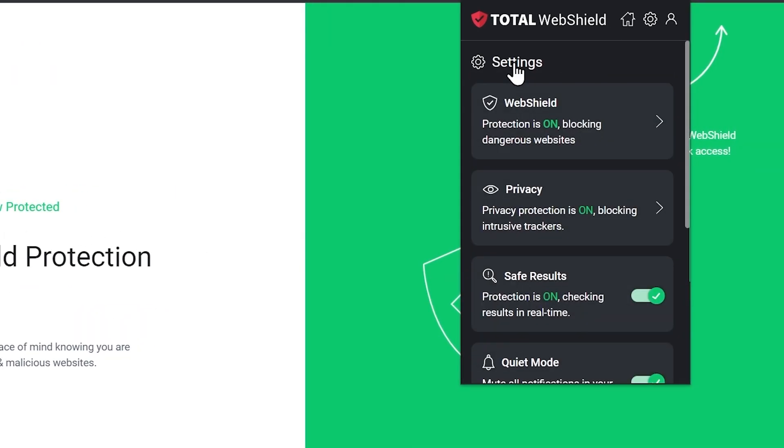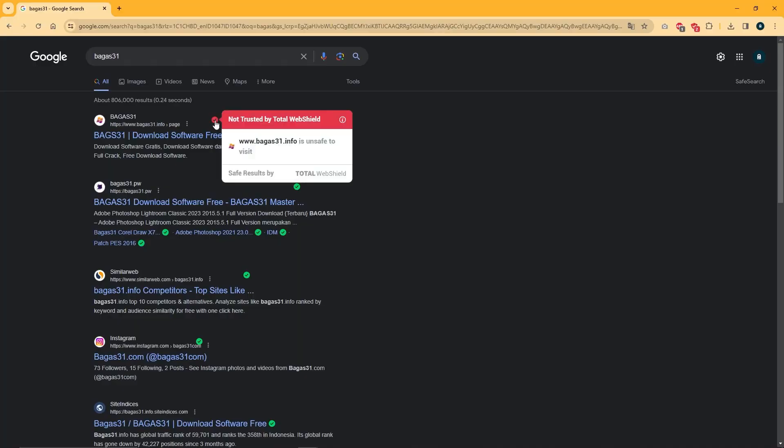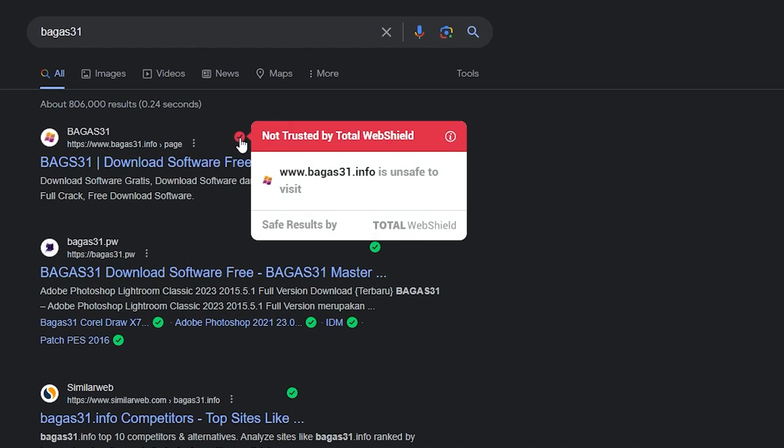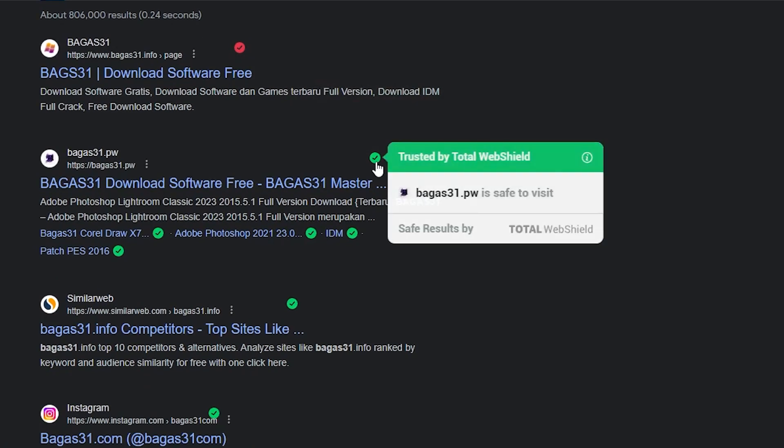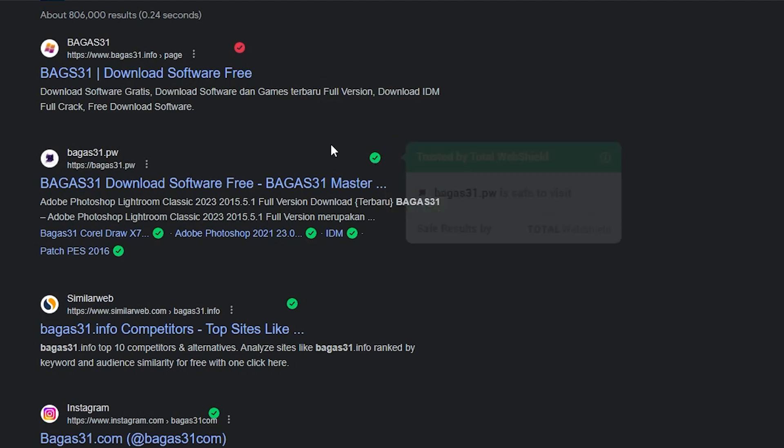So, while it's certainly an automatic feature, it also gave me some control over its functionality. Another thing I really liked about web shield is the safe search option, which highlights safe links in green and risky ones in red to prevent accidental clicks, adding an extra layer of online security.